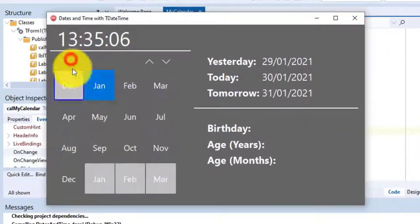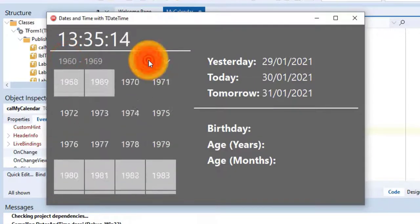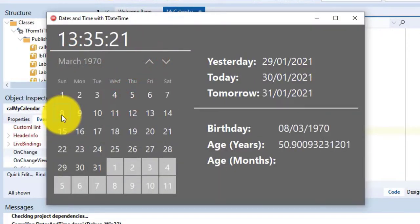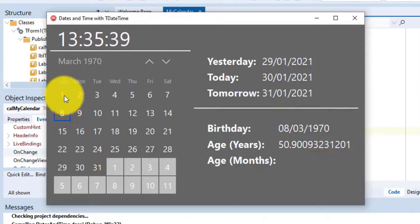Run the application again. Select your birthday from the calendar. The age in years display, but we don't want so many decimal digits. So let's fix that.